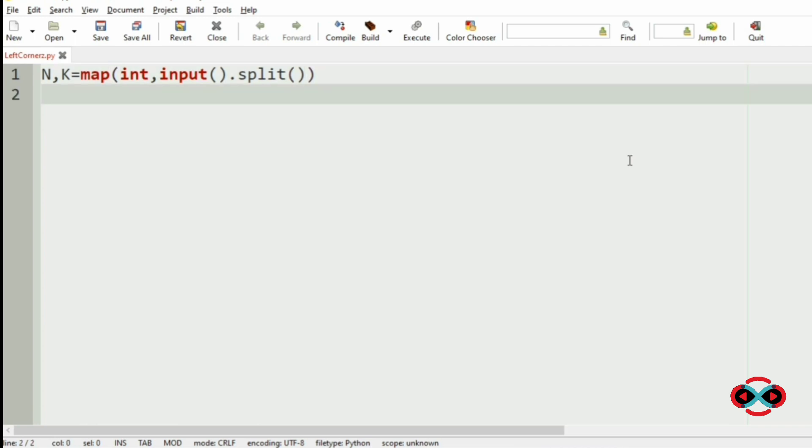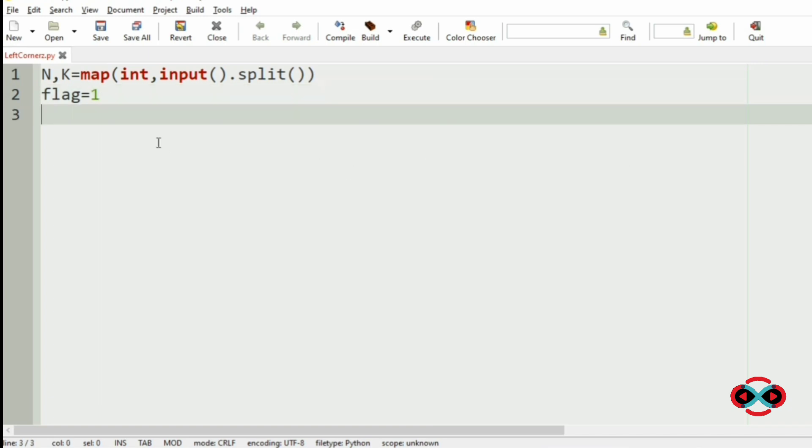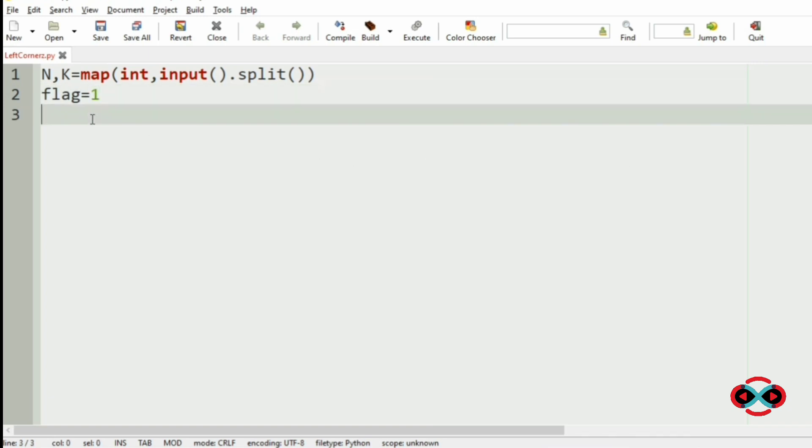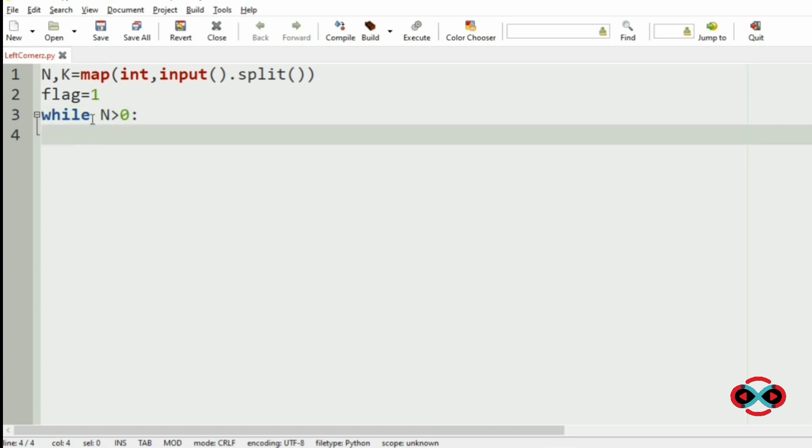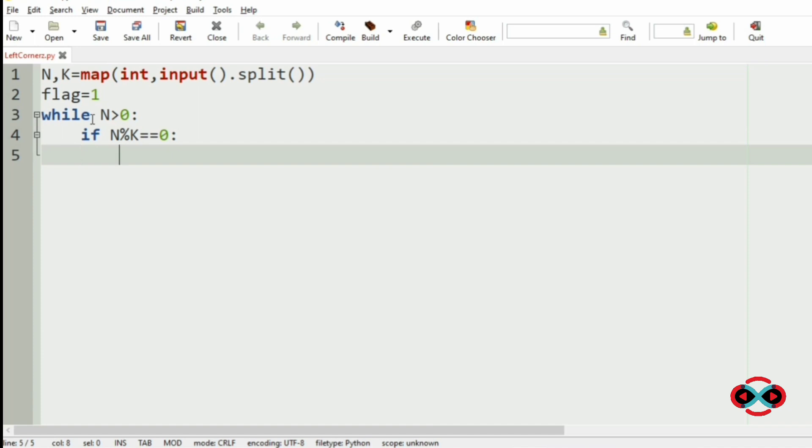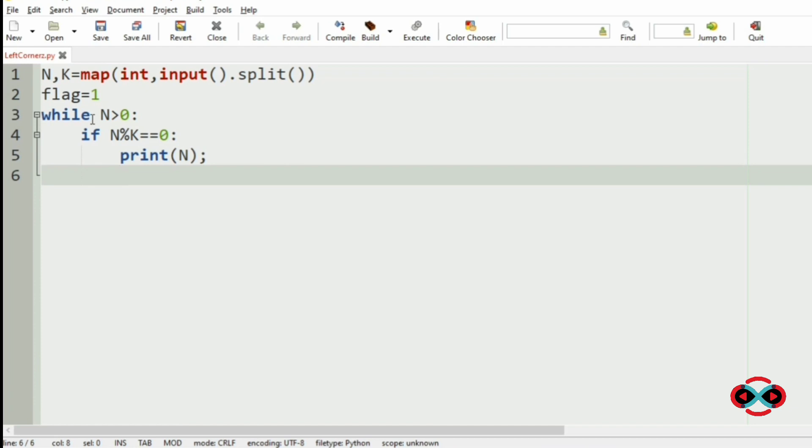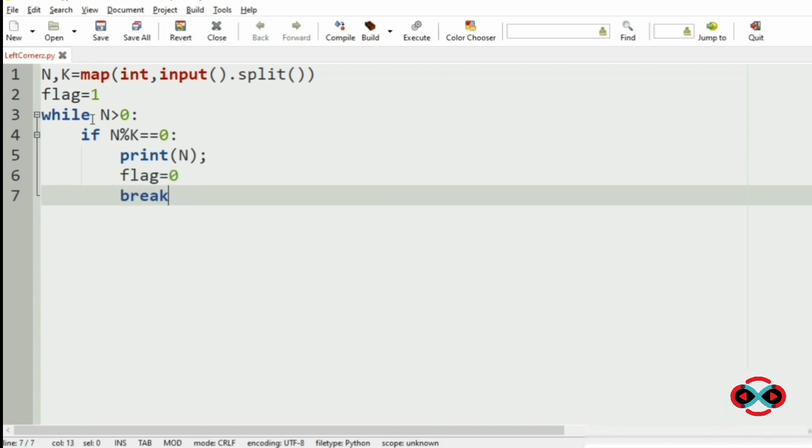Then we will initialize flag equal to 1 for that minus 1 case. Then we will use a while loop while n is greater than 0. The conditions are if n modulo k equal to 0, then we are going to print n and change the flag equal to 0 and use break to terminate the loop.